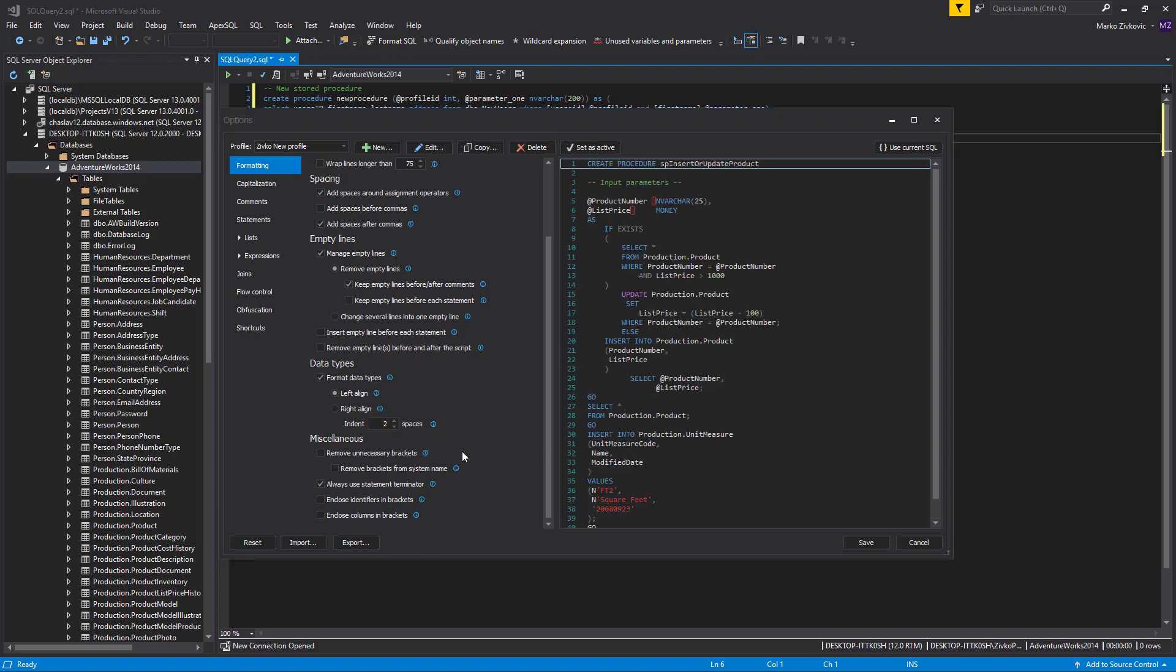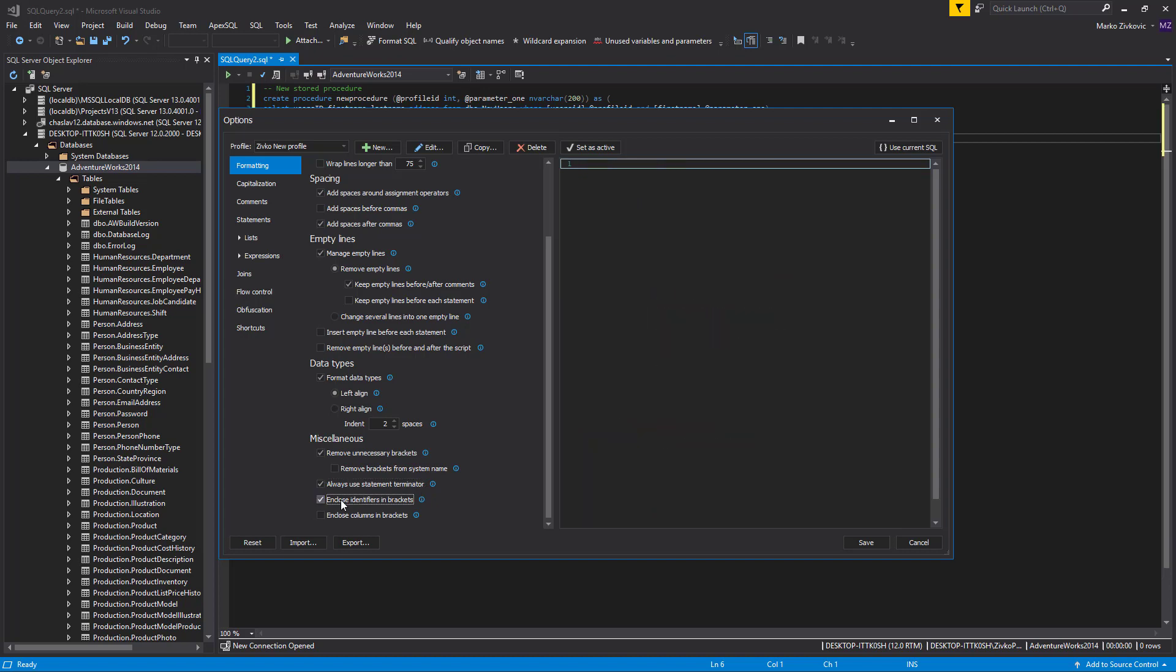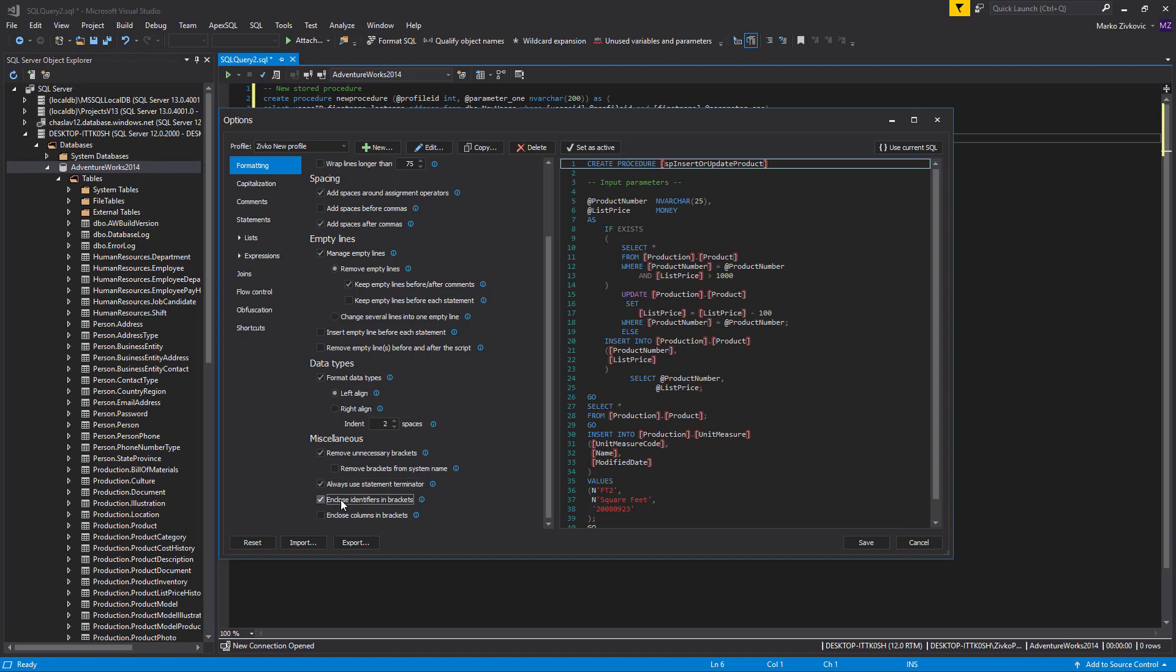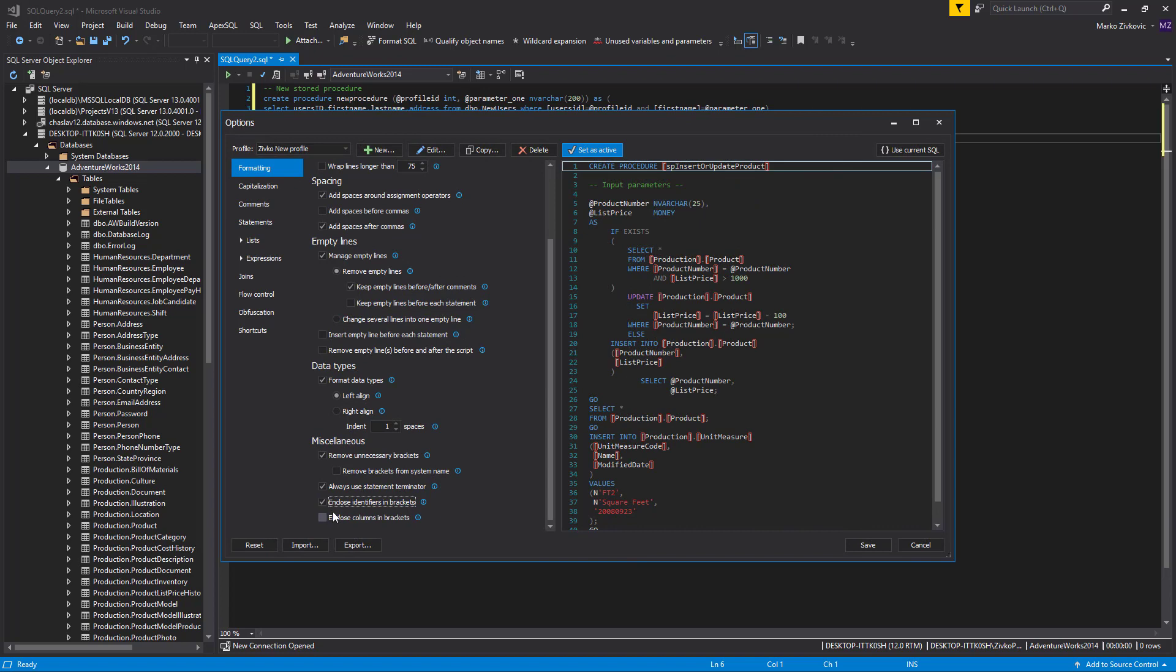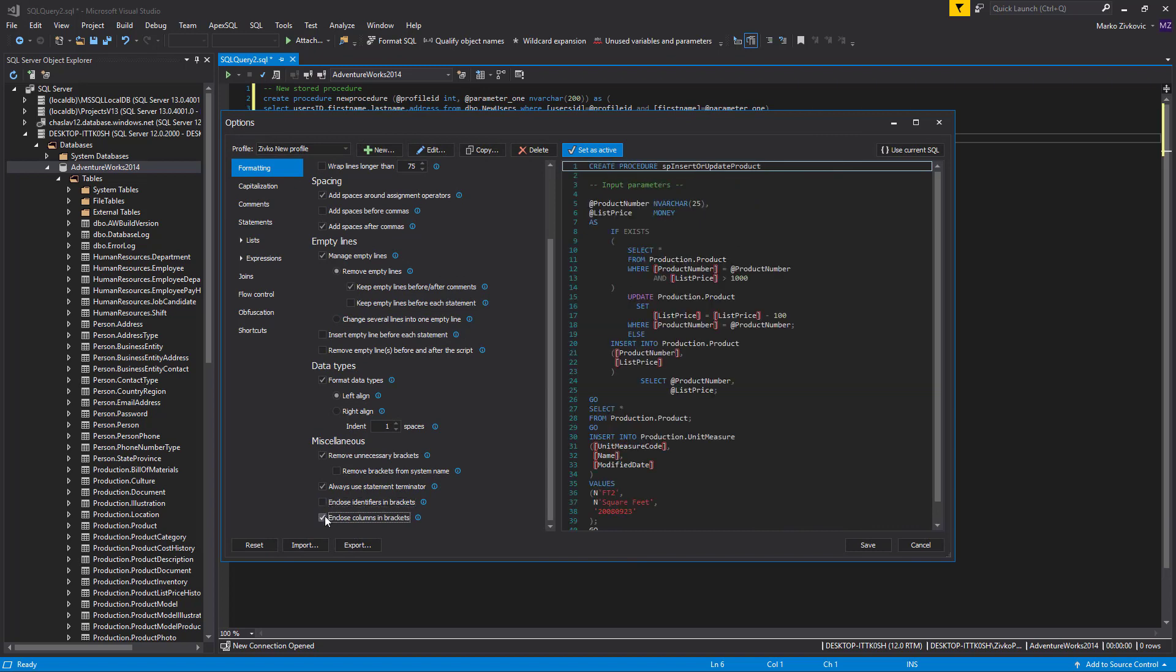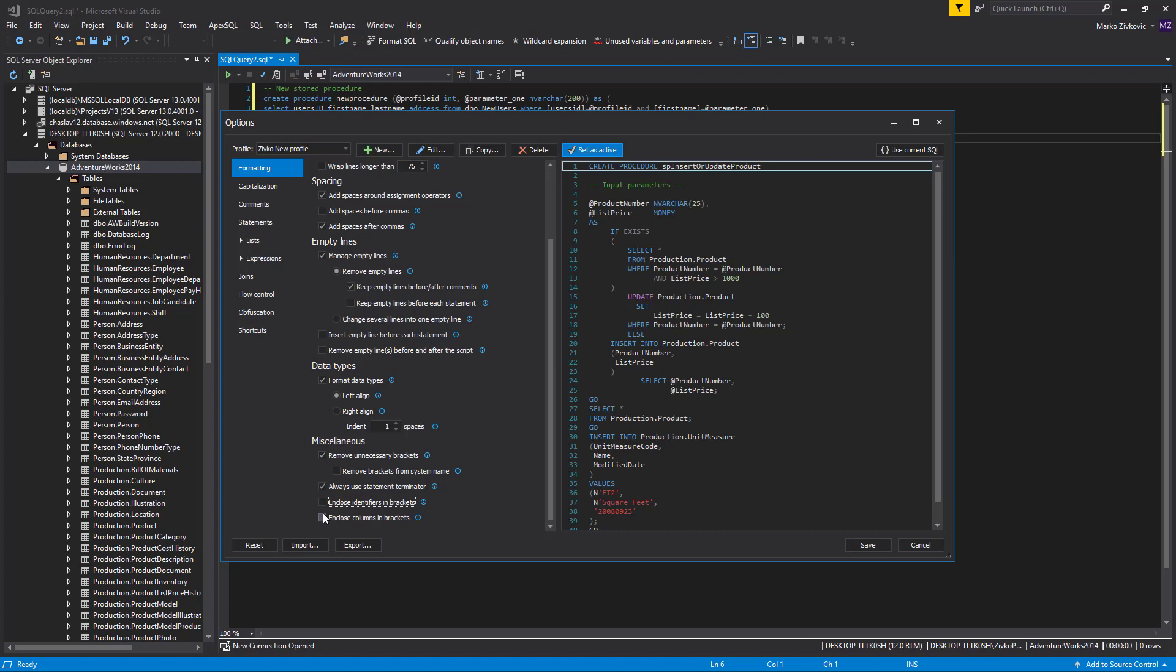The Remove Unnecessary Brackets option removes all brackets that are unnecessary in the query. The Always Use Statement Terminator option, under the Miscellaneous options, terminates statements with a semicolon. The Enclose Identifiers in Brackets option puts identifiers in brackets, and the Enclose Columns in Brackets option does the same but just for columns. For better code readability, we will check options for removing unnecessary brackets and always use Statement Terminator.